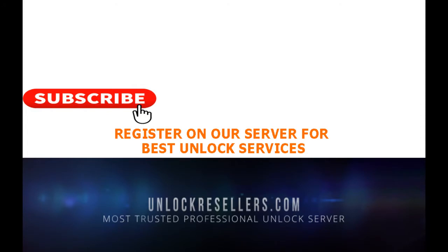Hope this is helpful. If you want to see more tutorials about other unlocking tools, please subscribe.